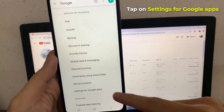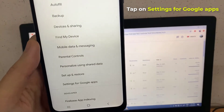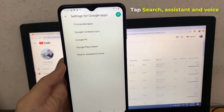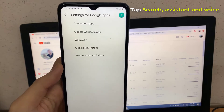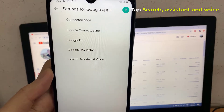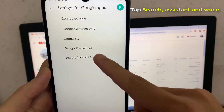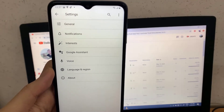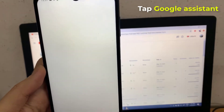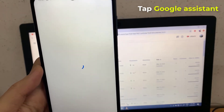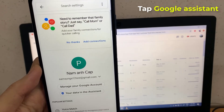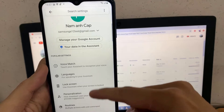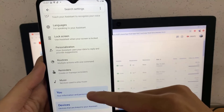Then tap Search, Assistant and Voice. On the next page, tap Google Assistant.